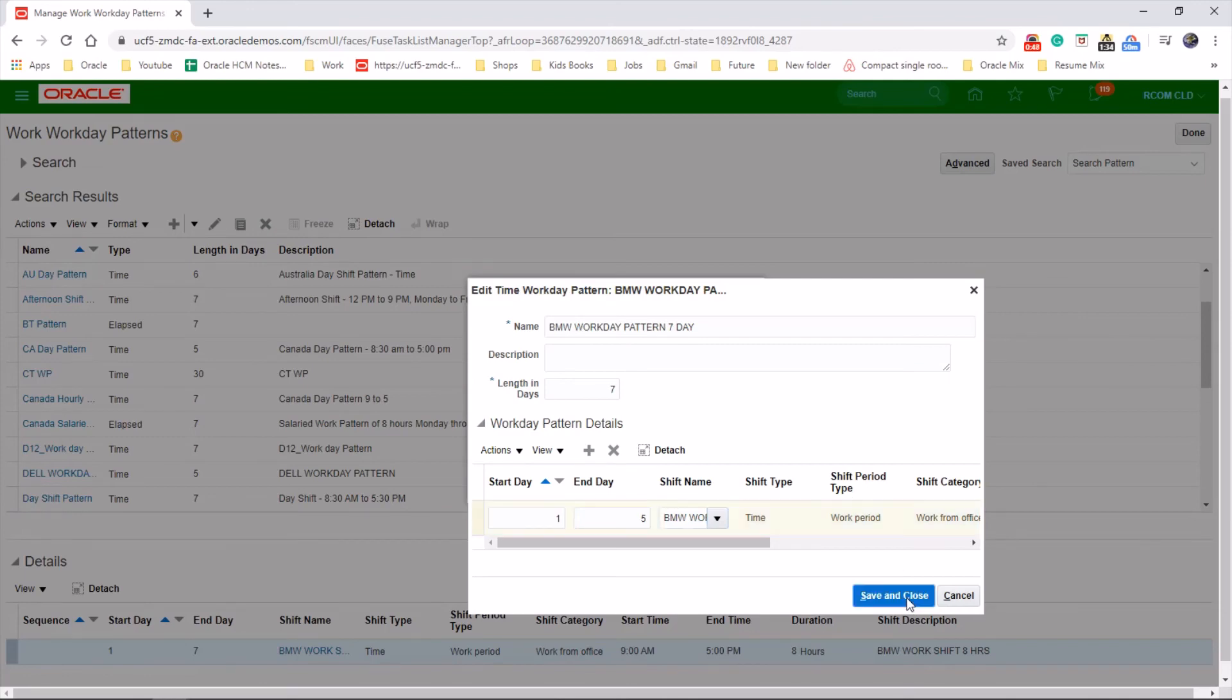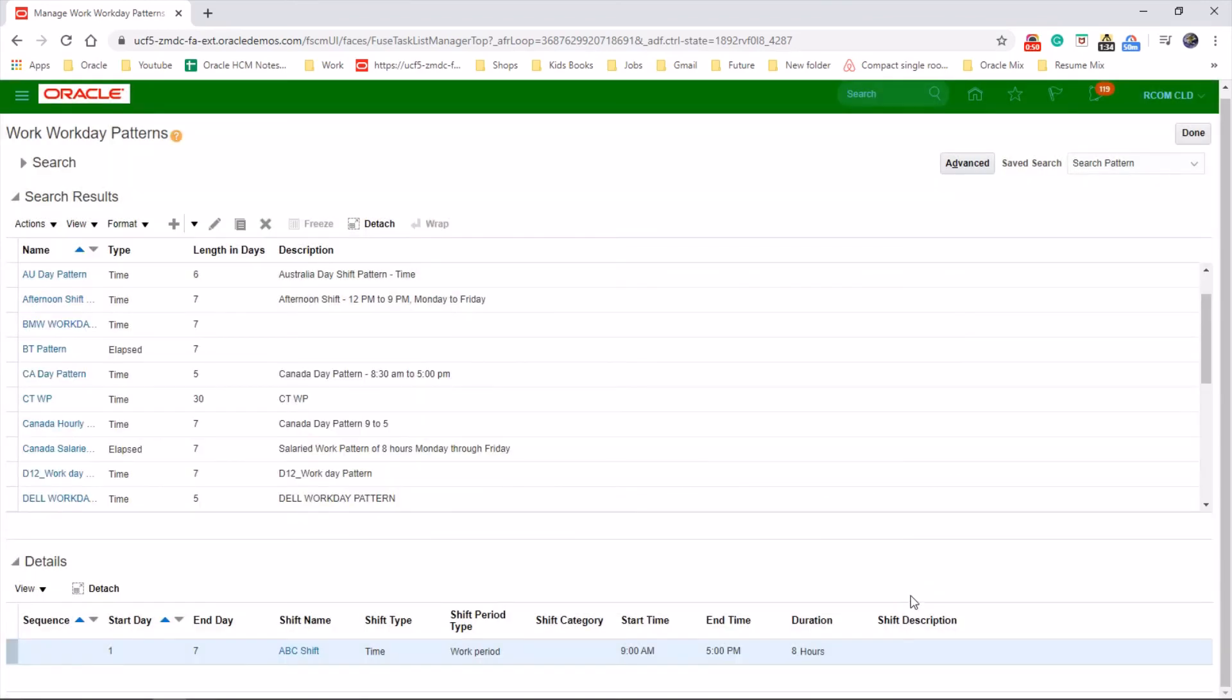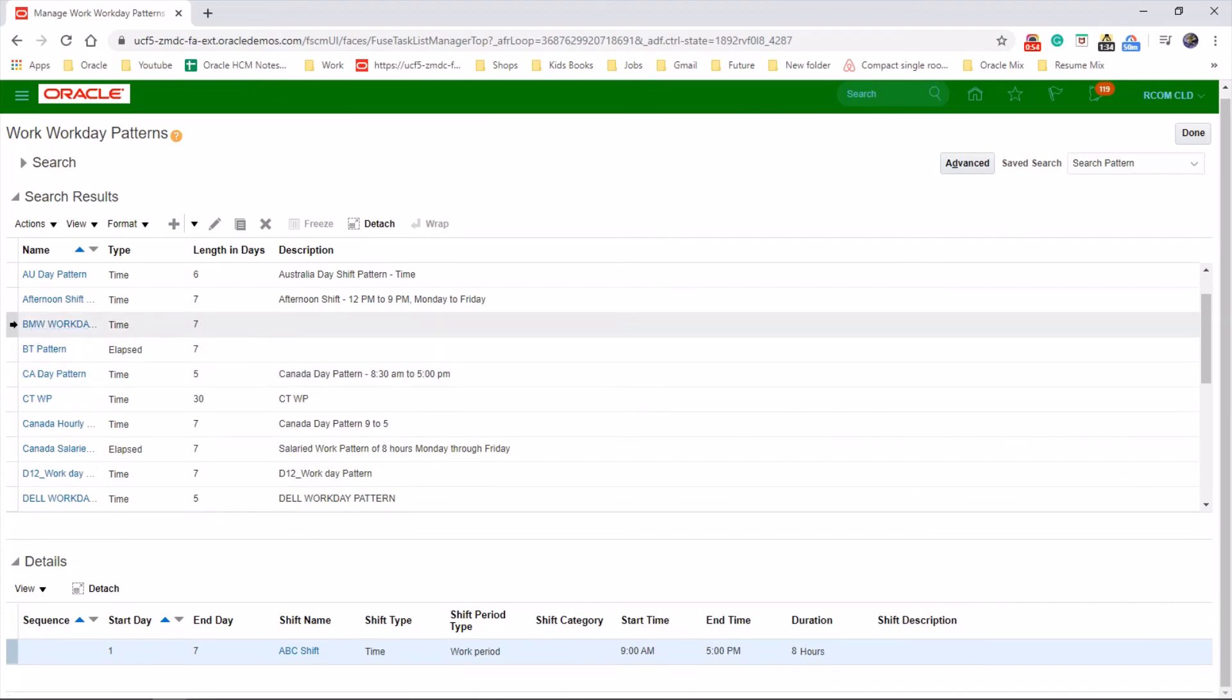Save and close. That's it, job done. So we created the workday pattern with the shift type which we created before.